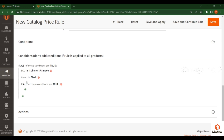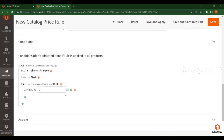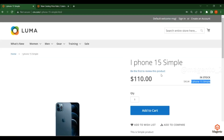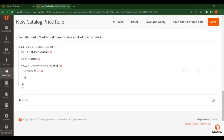The Condition Combination will first check that all conditions are met. Once those conditions are met, you can add further attributes such as a Category. For example, if the Category is 21 — meaning SKU is iPhone 15 Simple, color is Black, and category is 21 — if all three conditions are true, the catalog price rule will apply to this product; otherwise it will not.